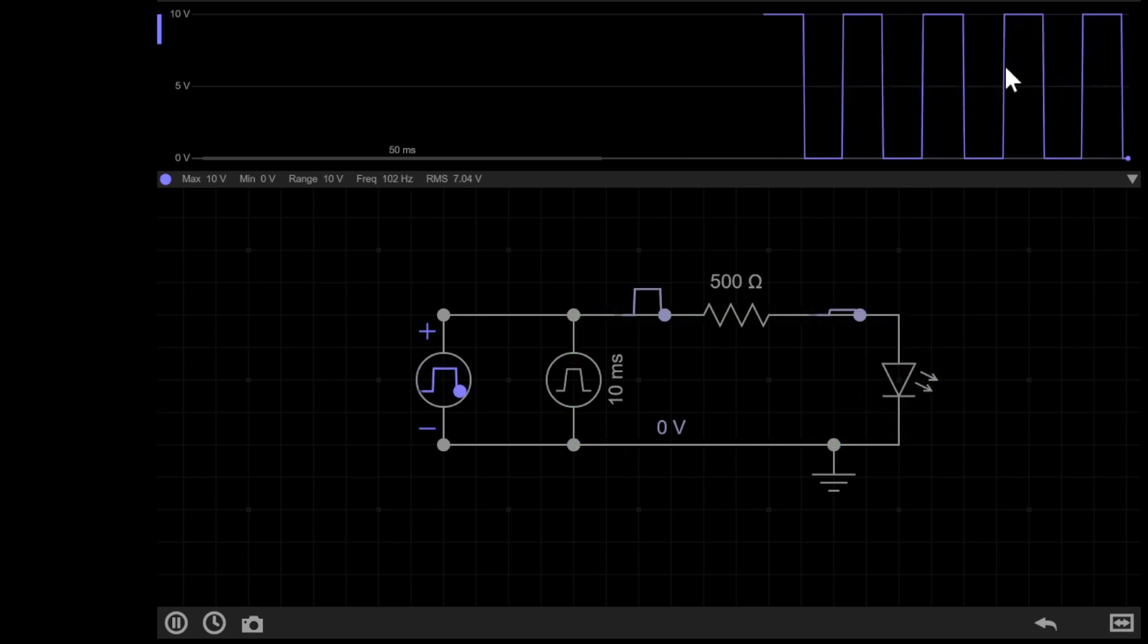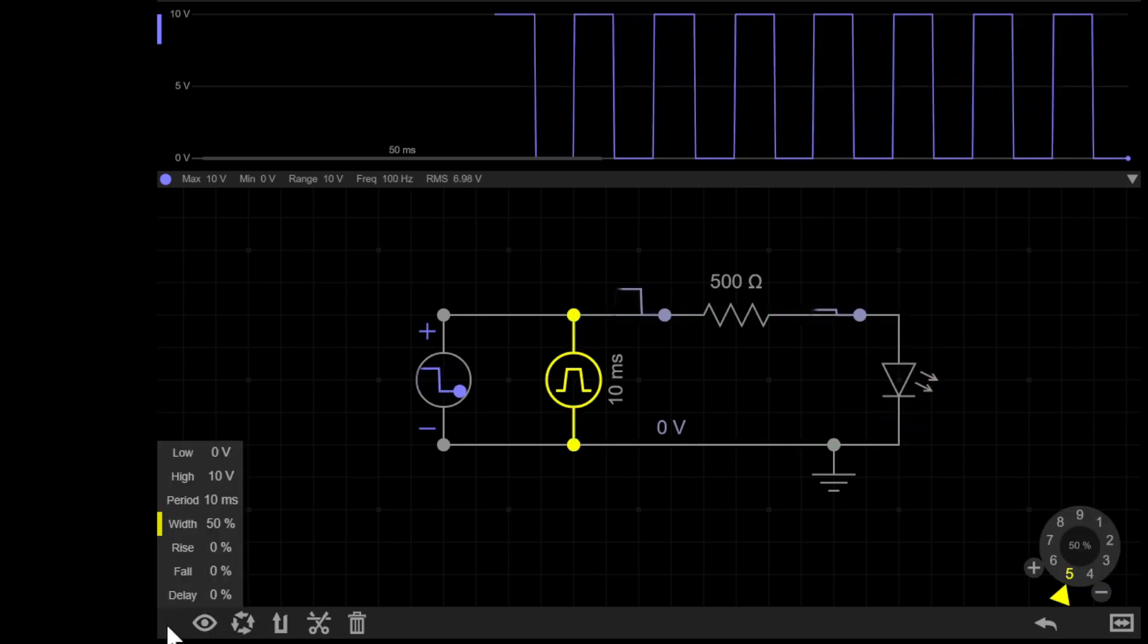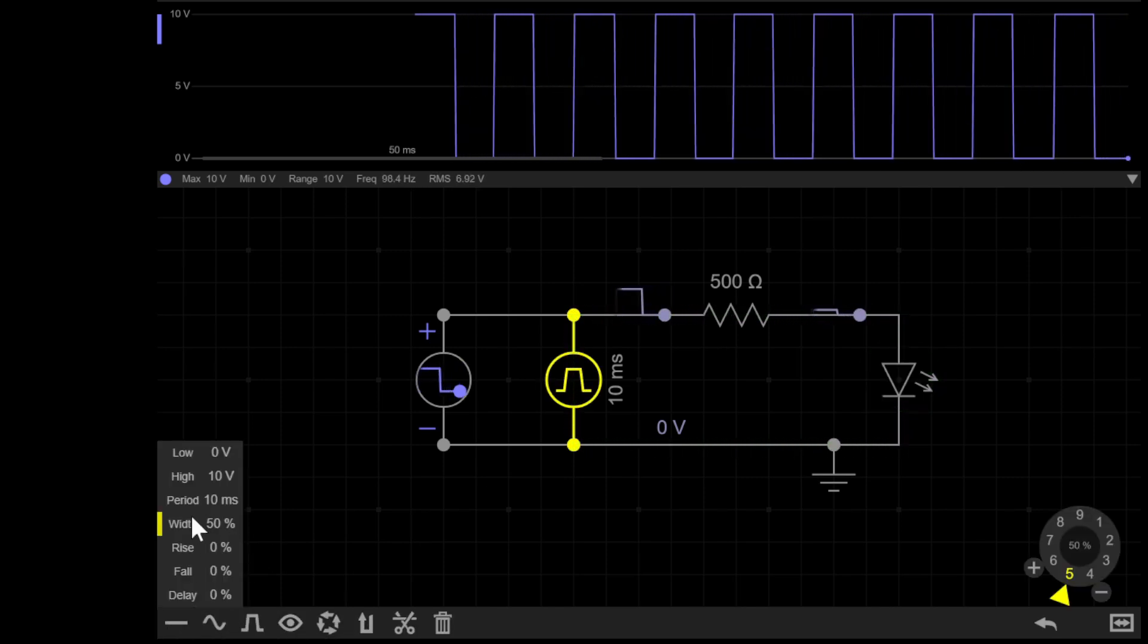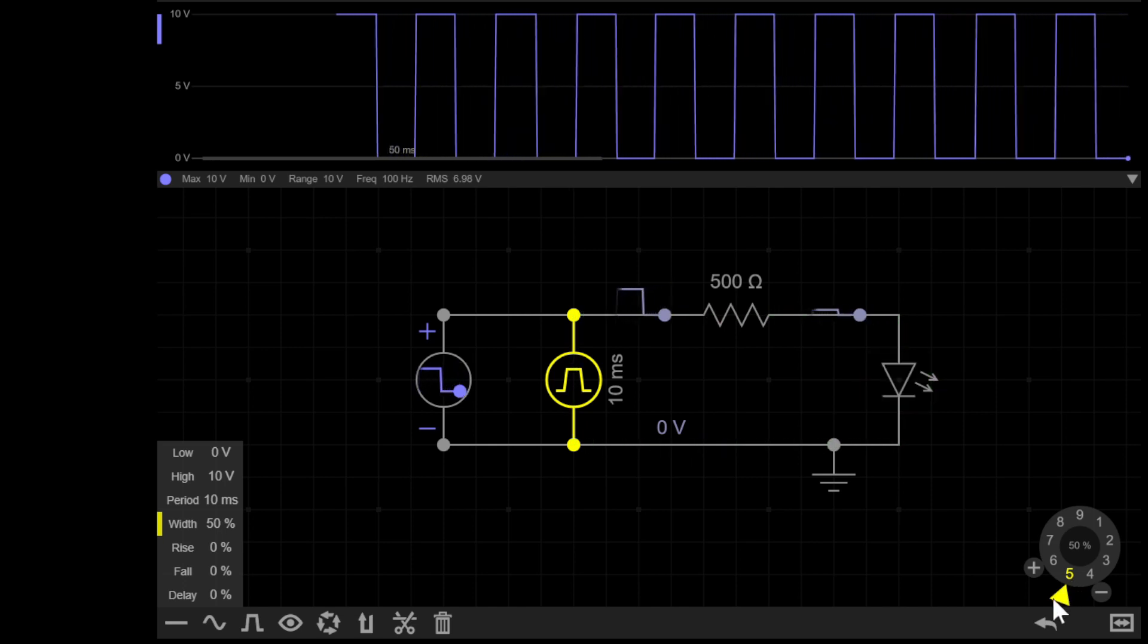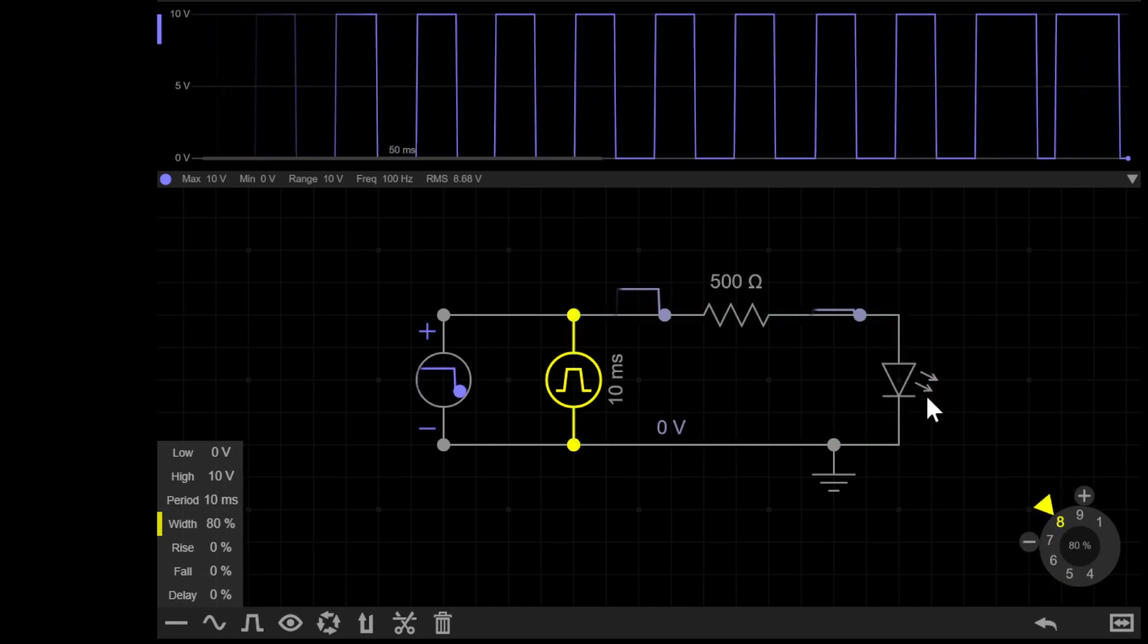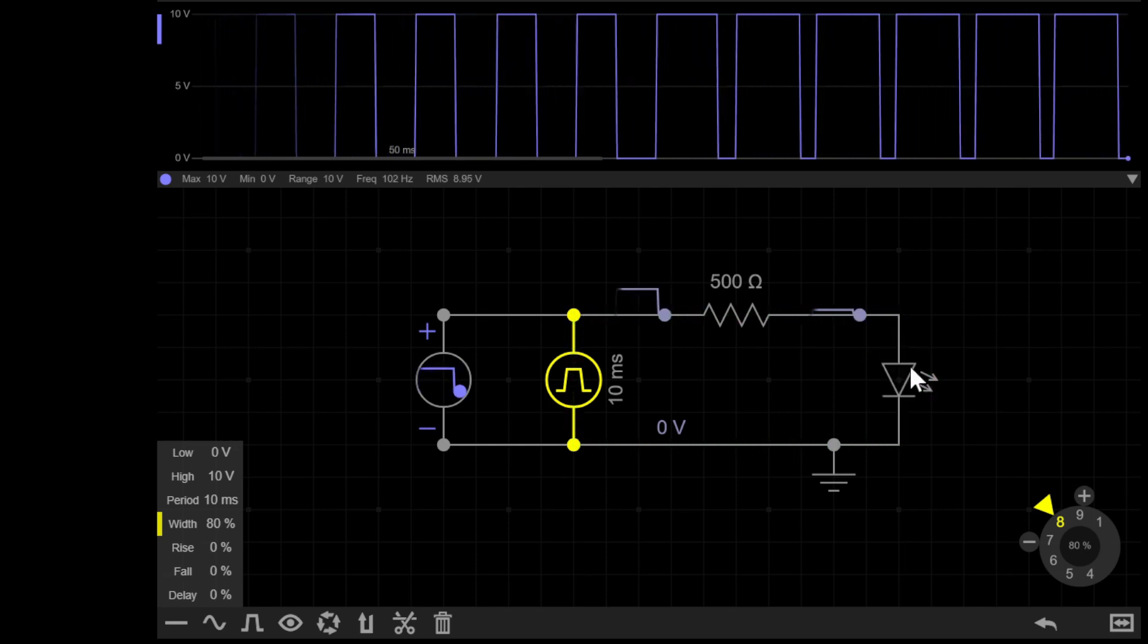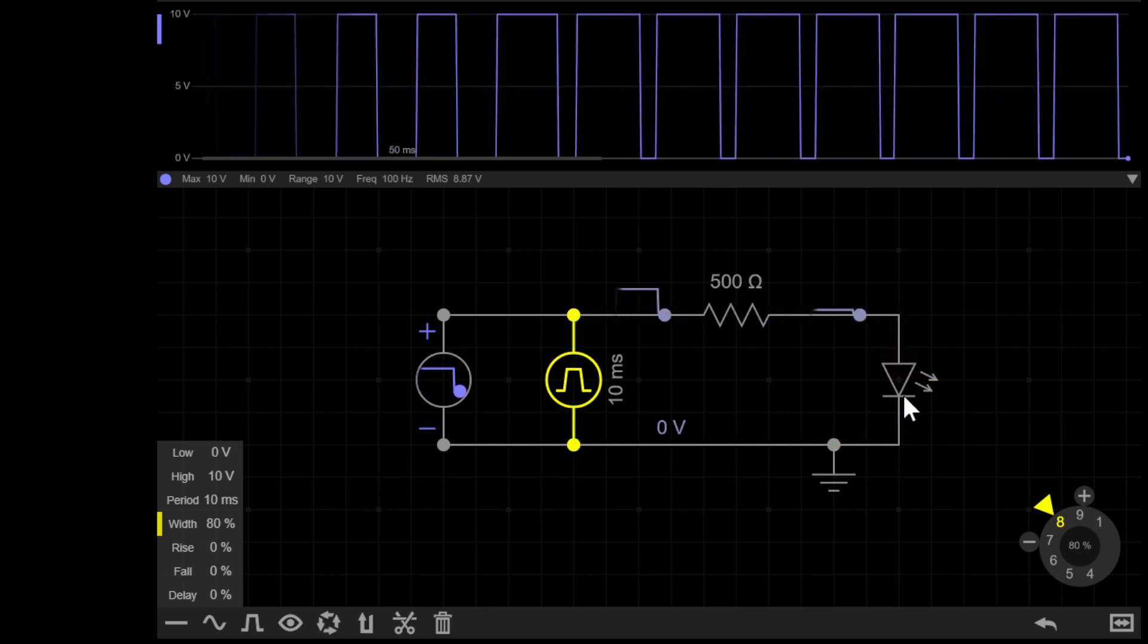However, if I change the pulse width up to say 80%, so it's on 80% of the time but off 20%, you can see that the LED stays on for a large duration and then flashes off briefly. So the average voltage is higher because it's on more of the time.